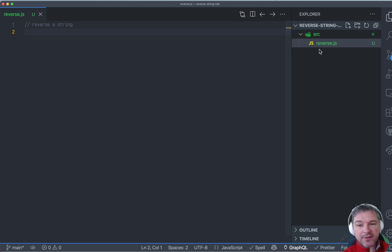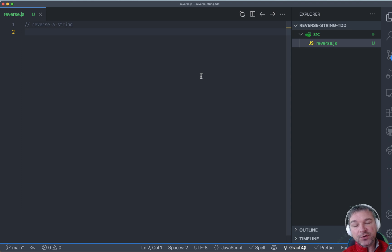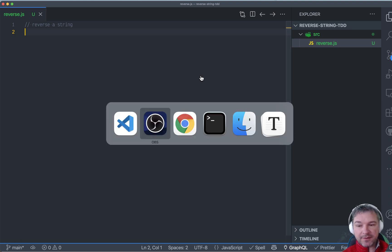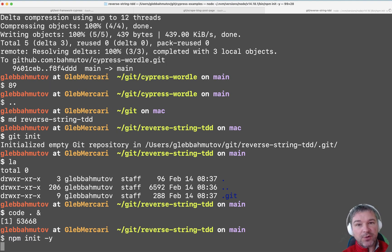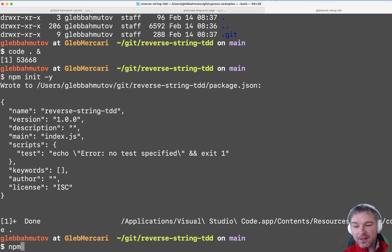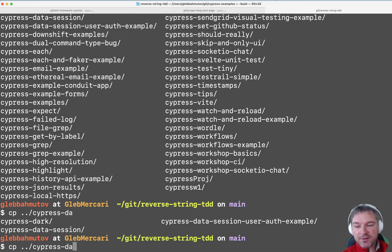I already have a project and right now it just has reverse.js in the source folder and nothing else. Before I start writing this function, I want to start testing it. So I would initialize an NPM package with all the default settings, install Cypress and probably Prettier right away, and copy Prettier settings from one of my existing projects.